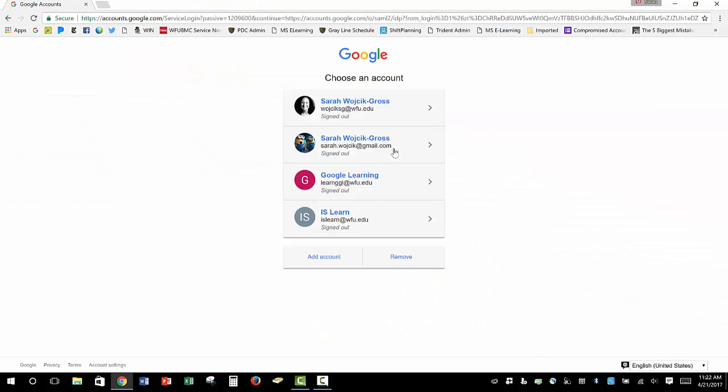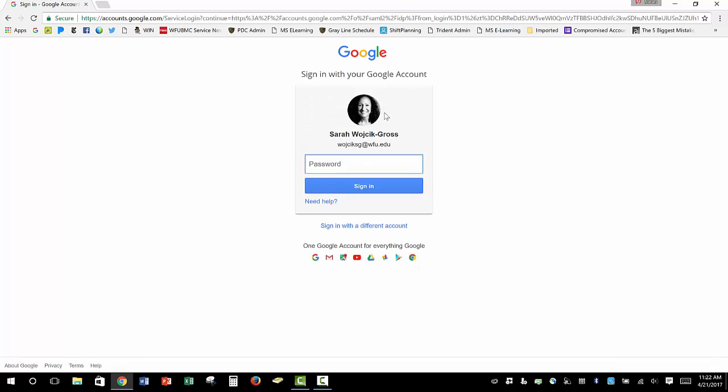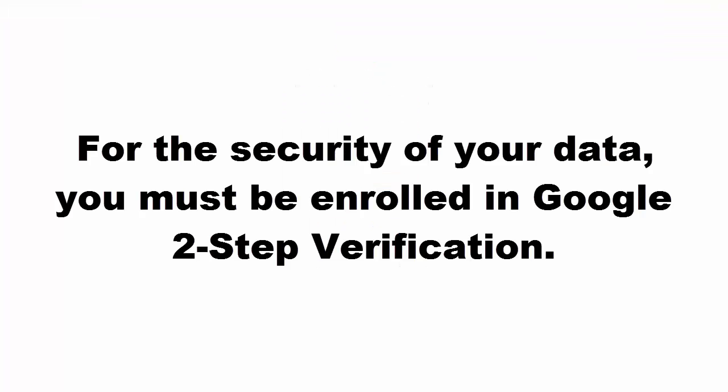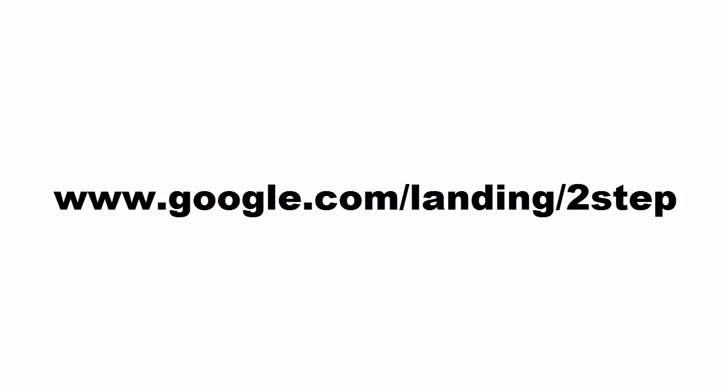Log in with your Wake Forest email address and password. And please note, this service requires that you have set up Google Two-Step Verification. If you have not set up Two-Step Verification, you cannot proceed. To set up Two-Step Verification, visit www.google.com/landing/twostep to get started.